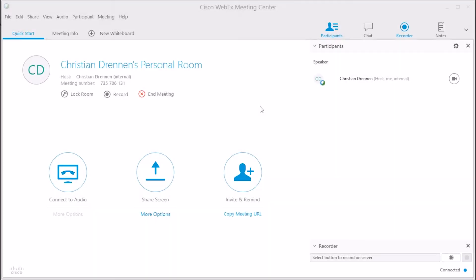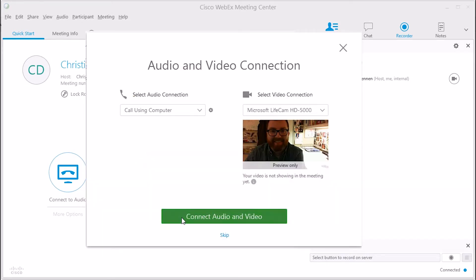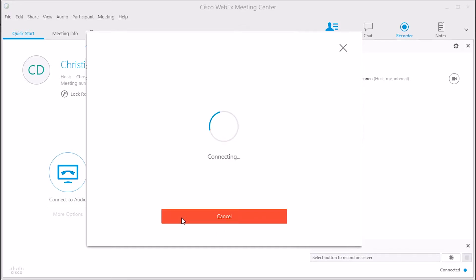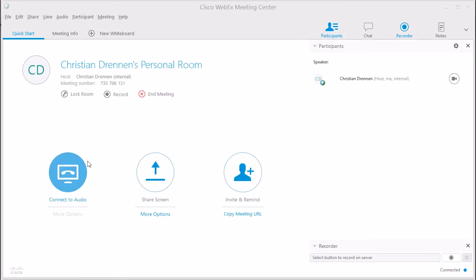All right, so now let's go back to talking about how to host the meeting. Once you've started your meeting, you'll be asked to connect your audio and video. Follow the on-screen prompts to connect these devices. If the prompt doesn't automatically pop up asking you to connect,